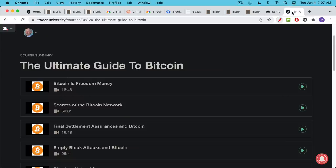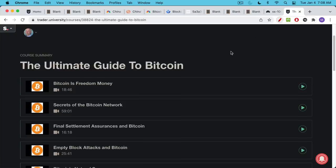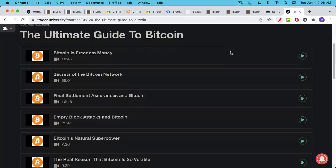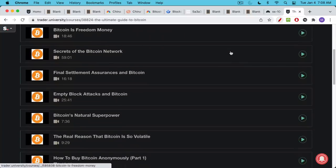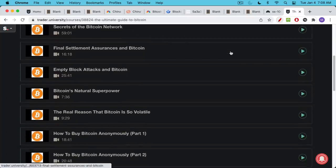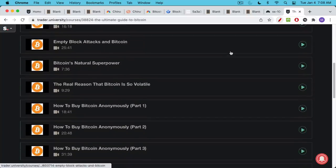If you found this video helpful, I'd encourage you also to check out my course on Bitcoin where I really go deep down the rabbit hole. I talk a lot about how the Bitcoin network works, how full nodes work and miners work, empty block attacks, Bitcoin's natural superpower, why Bitcoin is so volatile.